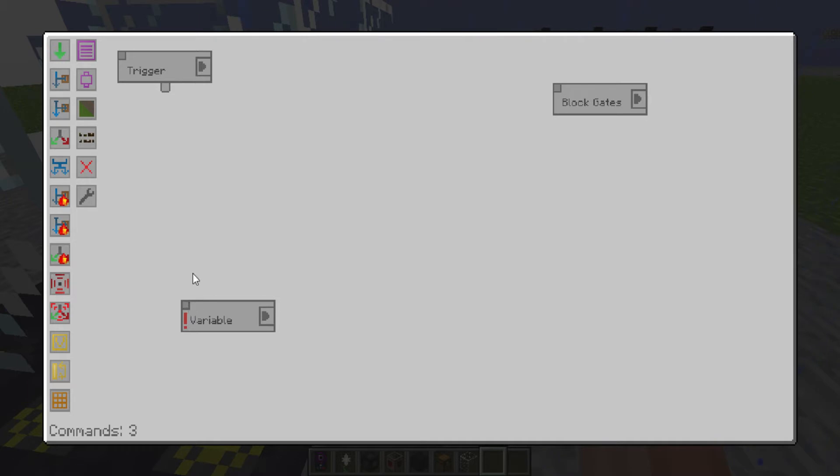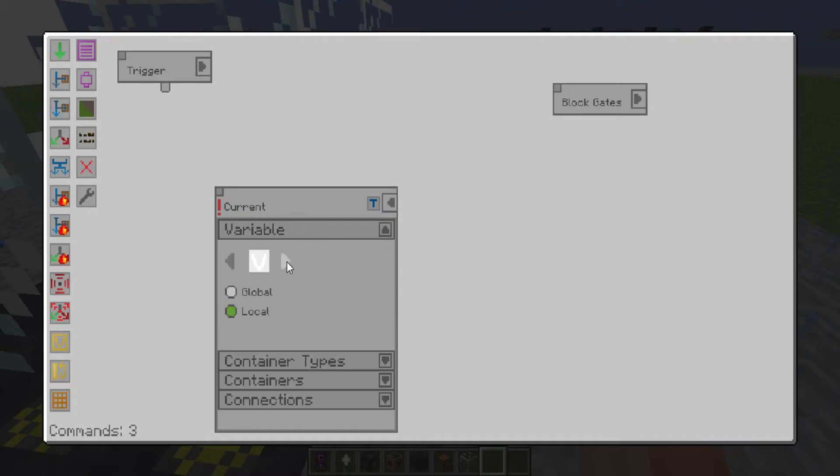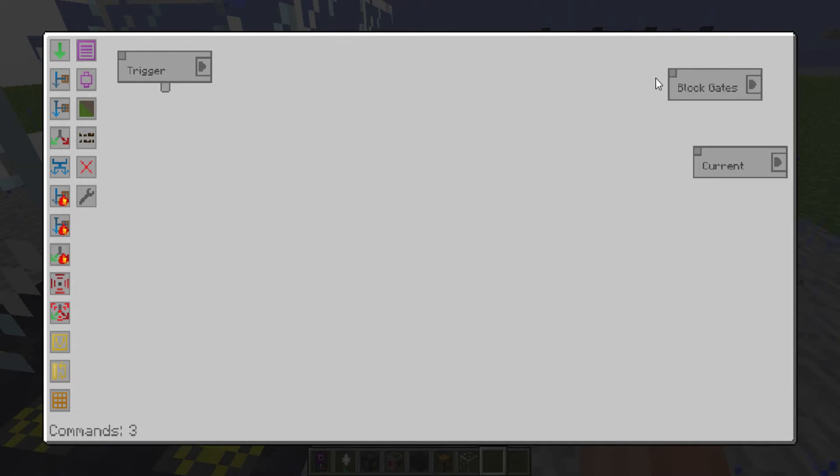And then the next one we're going to call current, C-O-R-R-E-N-T. And we're going to change that one's color to orange. And we'll just leave this one over here. Don't put anything in it.